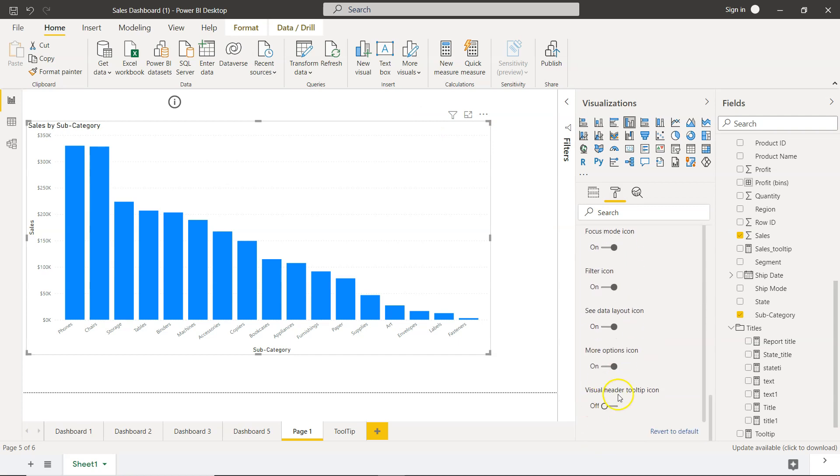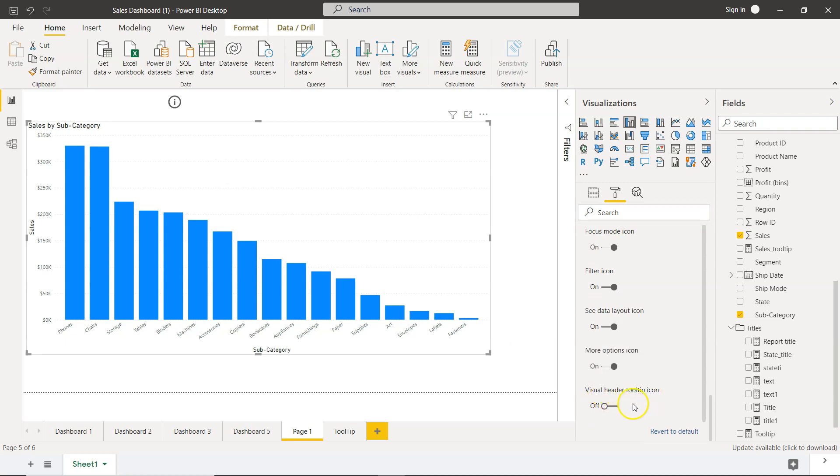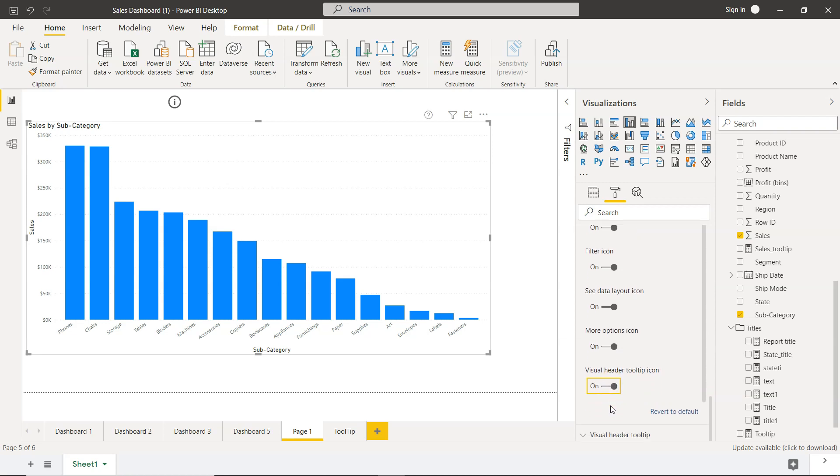So within this main option, we have down there the sub option visual header tooltip icon. So we enable that. Once we enable that, another option comes, which is visual header tooltip. But as soon as we enable this, a question mark is coming over here.